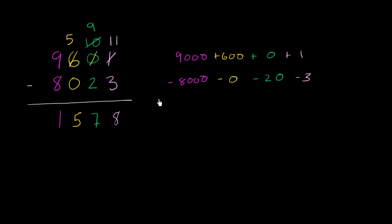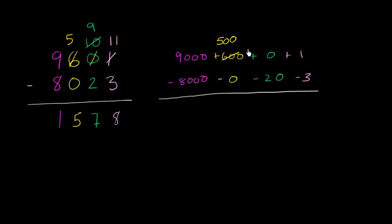So the same exact thing. We said, hey, we can't subtract the 3 from the 1 or the 20 from the 0. We have a lot of value right over here in the 600. So why don't we take 100 from that, so this becomes 500. And we give that 100 to the tens place. So this becomes 100.